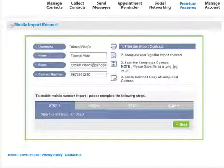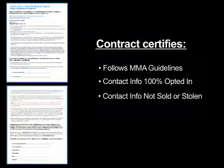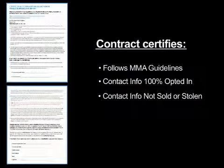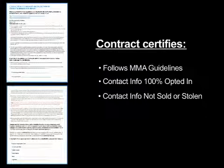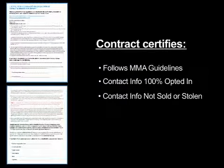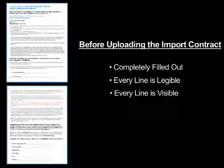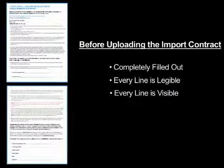After that, you will download an import contract certifying that the list you're importing follows MMA guidelines and that the list is 100% opted in. Once the import contract has been filled out, please make sure every line is legible.